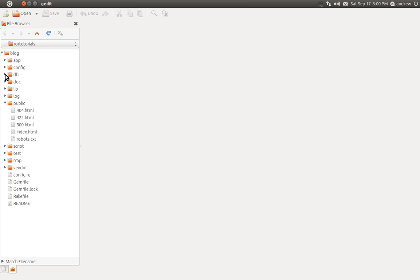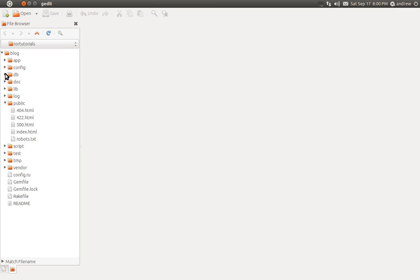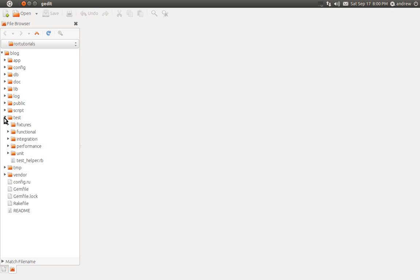We also have a db folder. This will hold your database schema as well as any migration files. We also have a test folder. Here's where you can write tests for your application. A testing framework comes built in right from the start when you generate your Rails application, which is really nice.